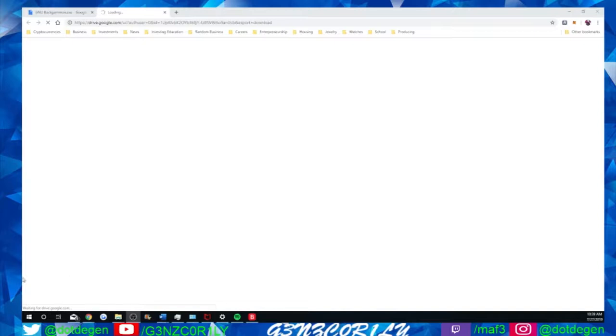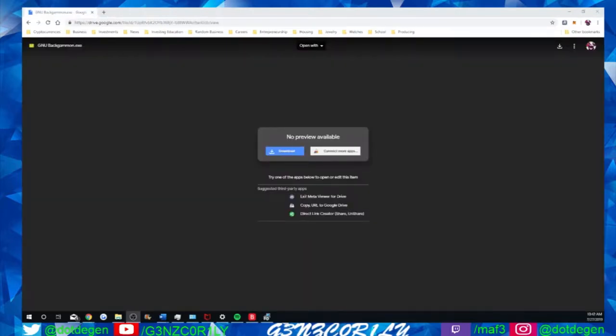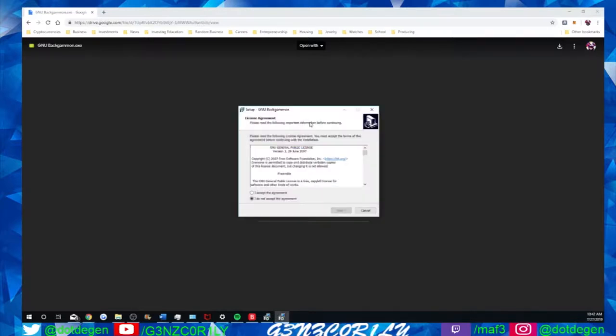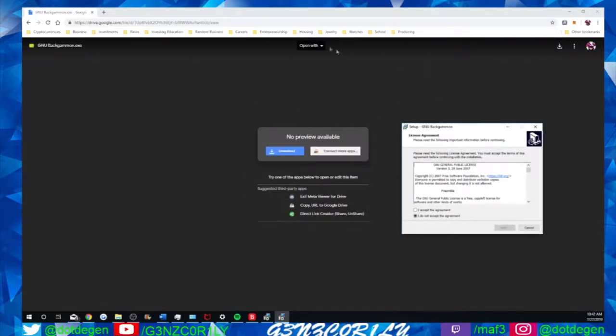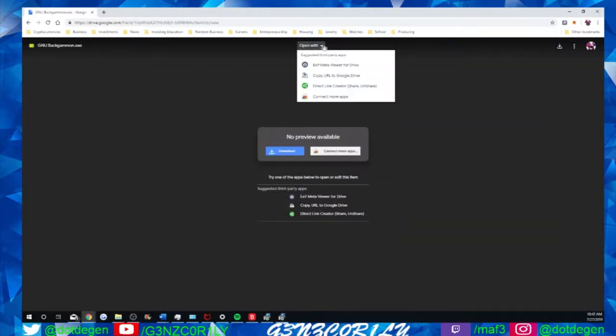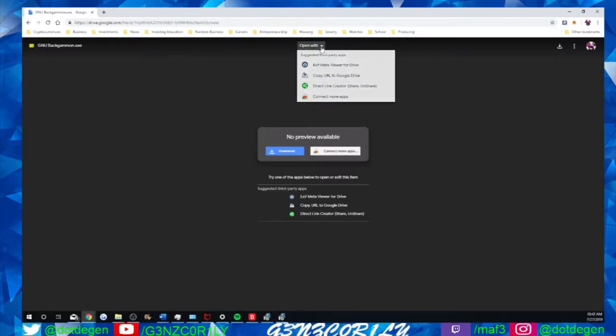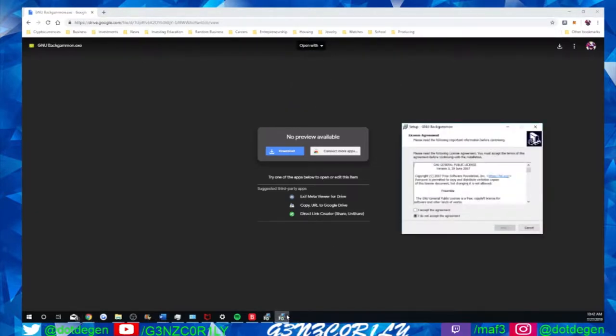All righty, so we're back. Mine still hasn't downloaded because it's only a few minutes, so I clicked on the download. I already have it also. I guess you can do other things here, like open with. You can do different things to download it if that's not working exactly there.